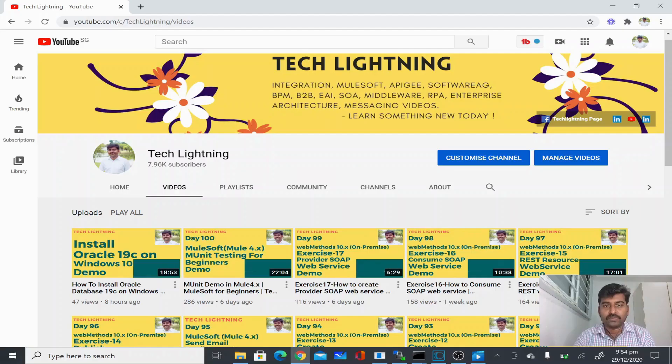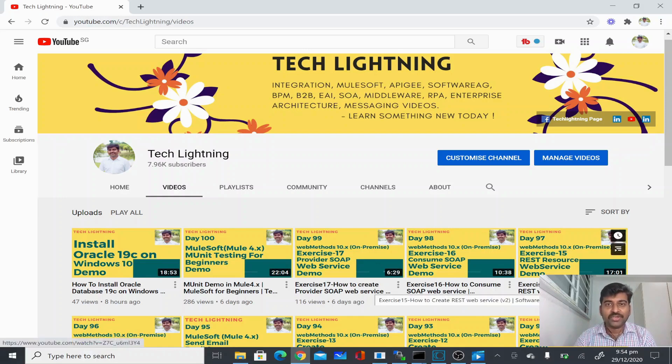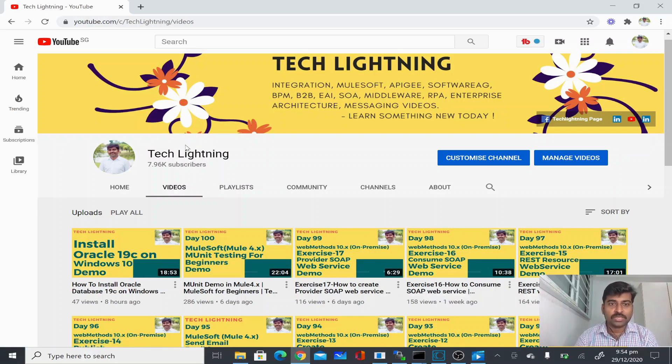Thank you. Thank you for watching this video. If you like the video, please share it with your friends, and also subscribe to this Tech Lightning channel. Thank you.